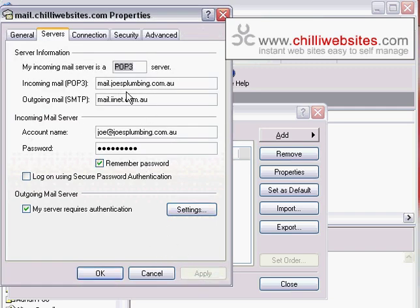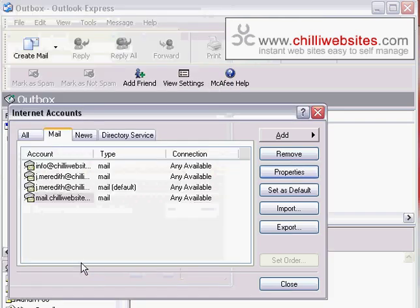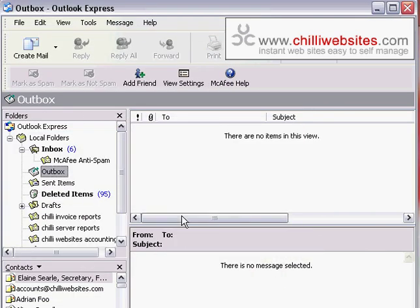And then click on Apply, which will apply the changes. Click on OK again, click on Close, and now you should be ready to send email with Outlook Express.